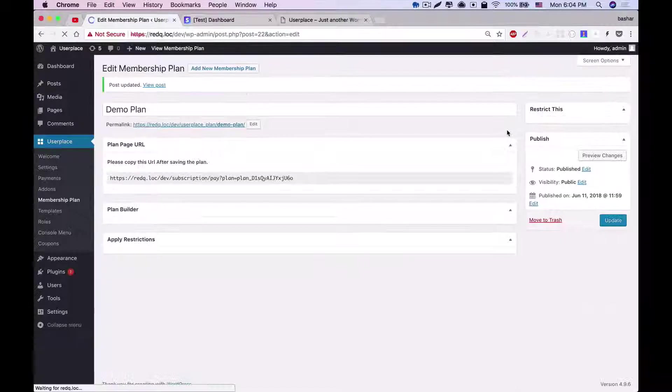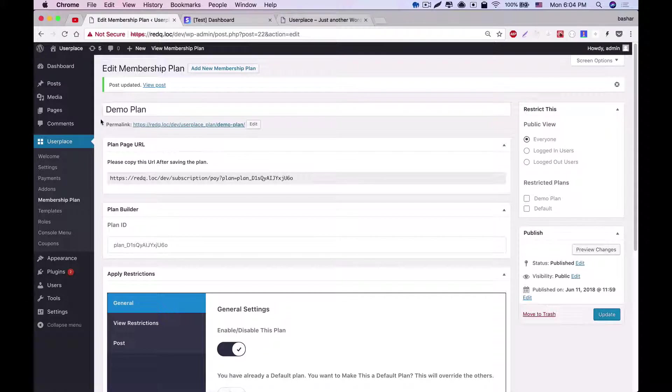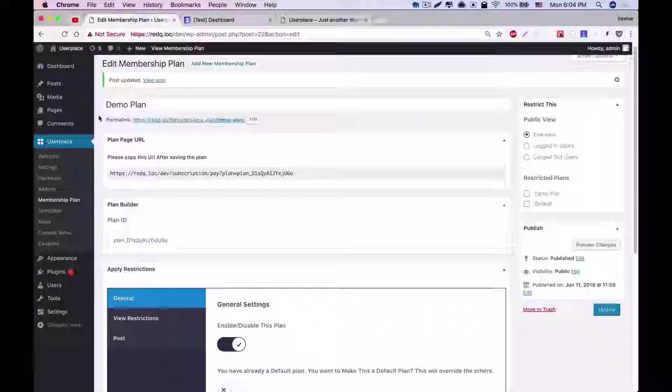Now, we've successfully created a plan, and any user of your site will be able to subscribe to this plan. Thank you.